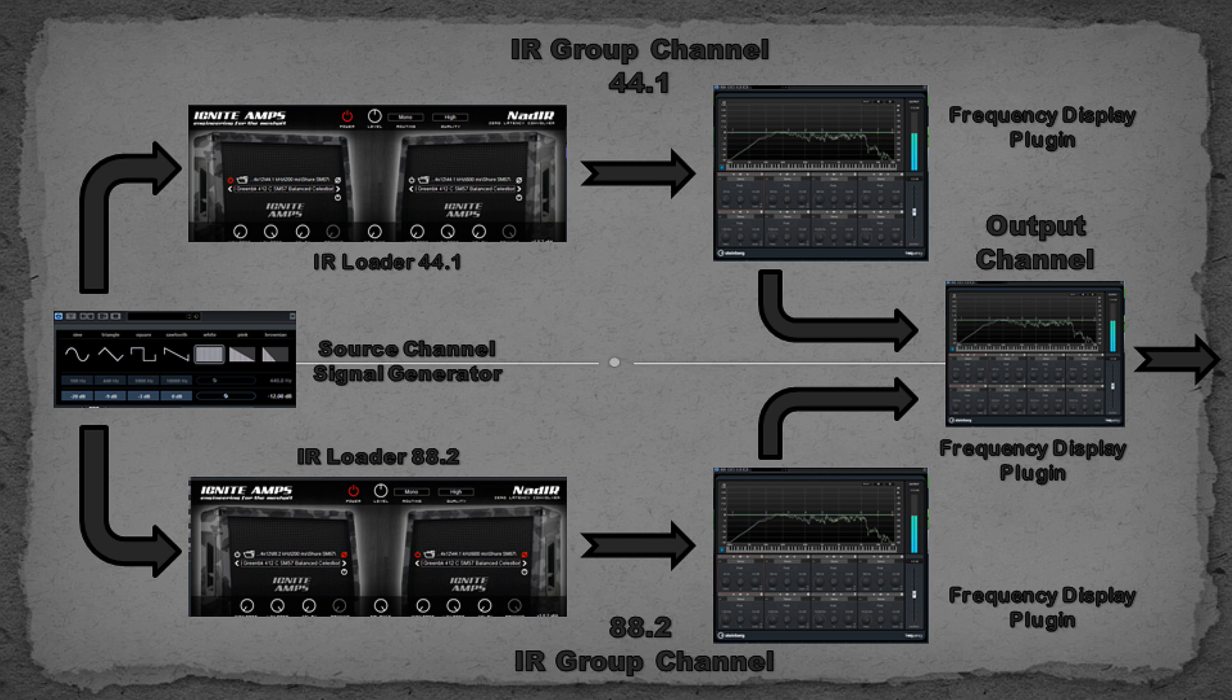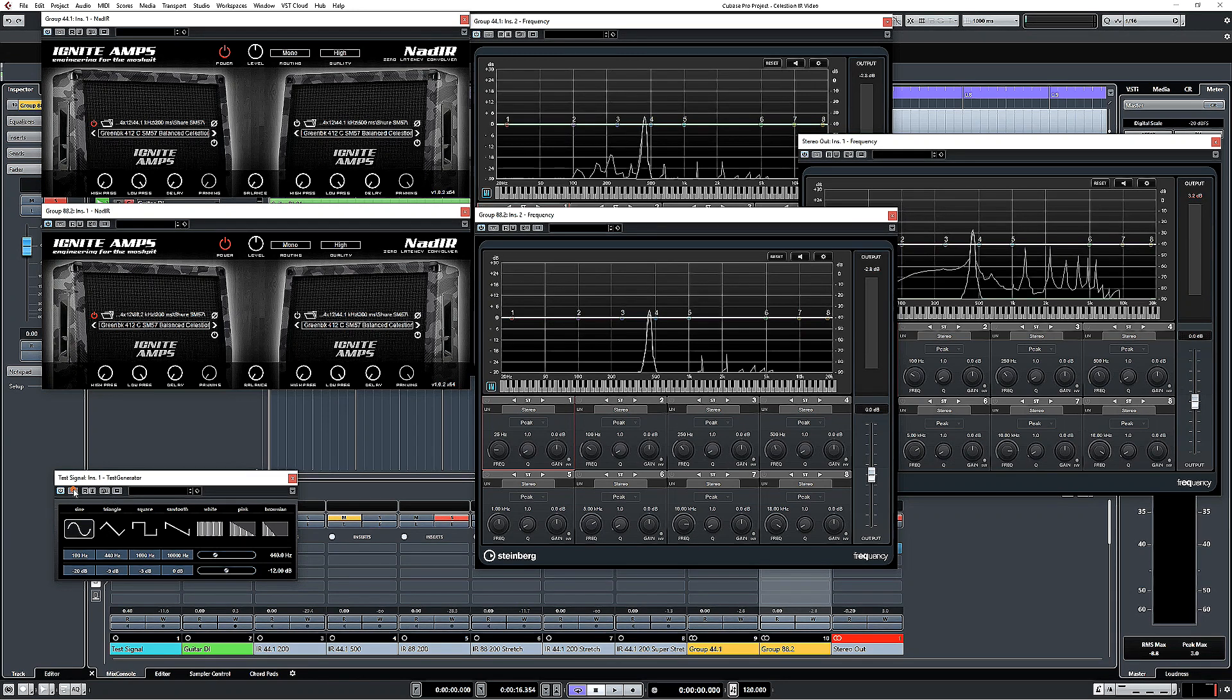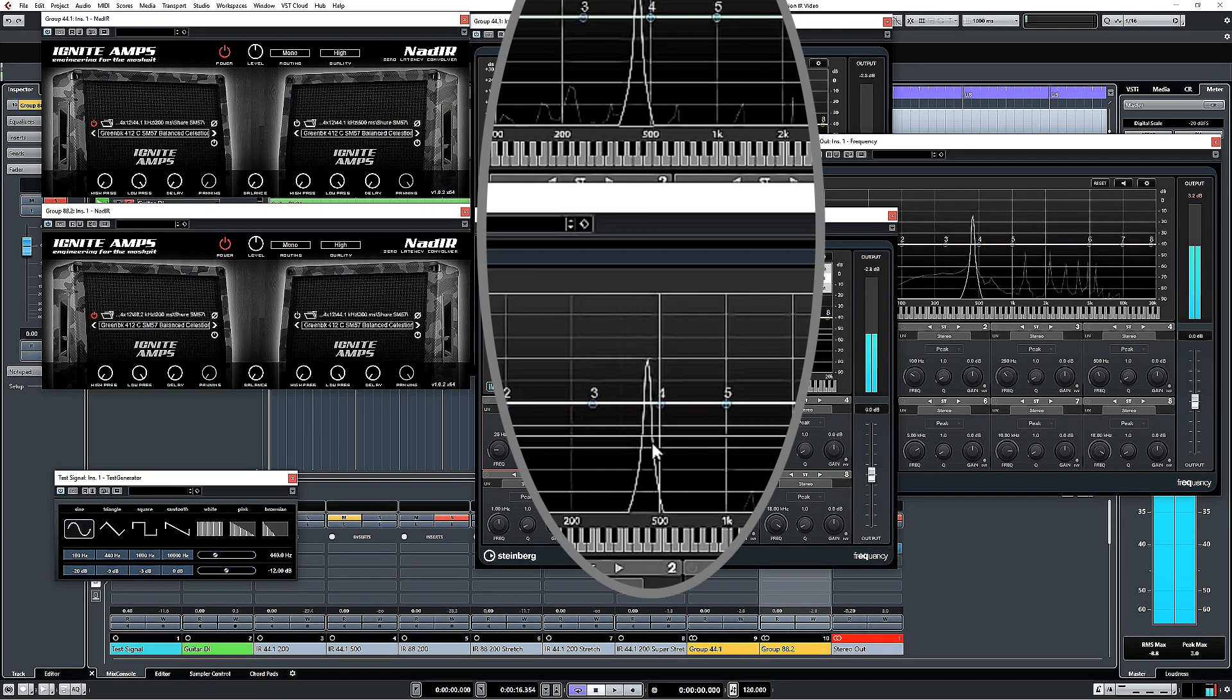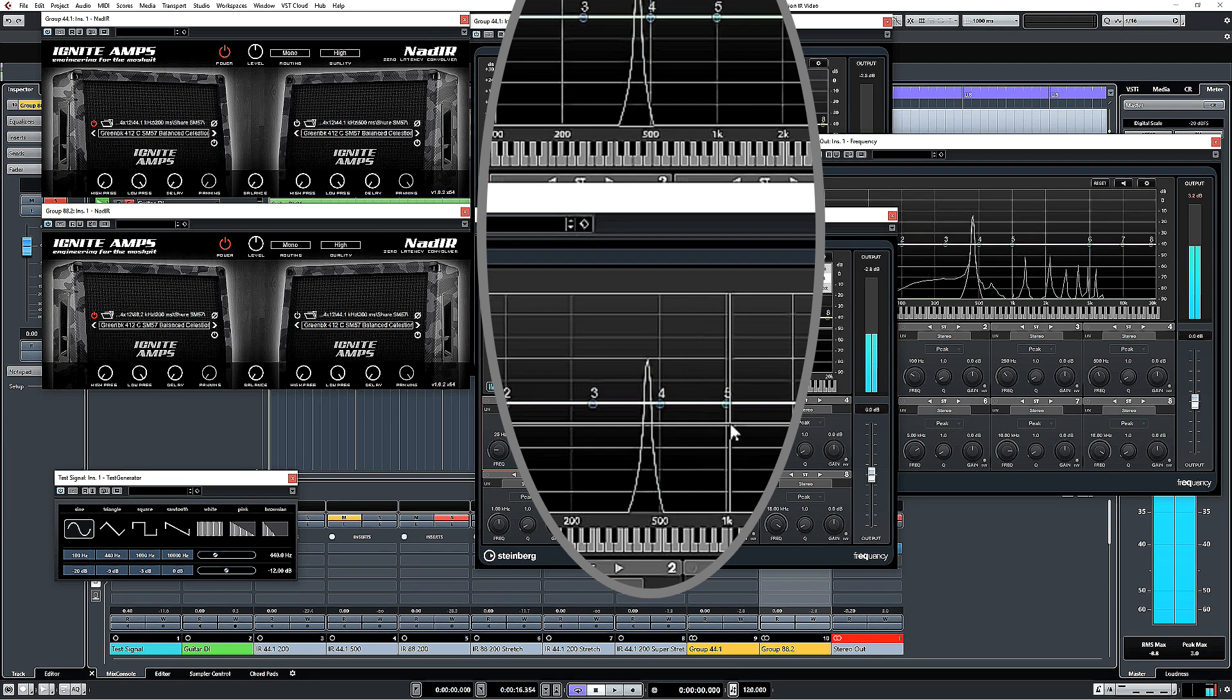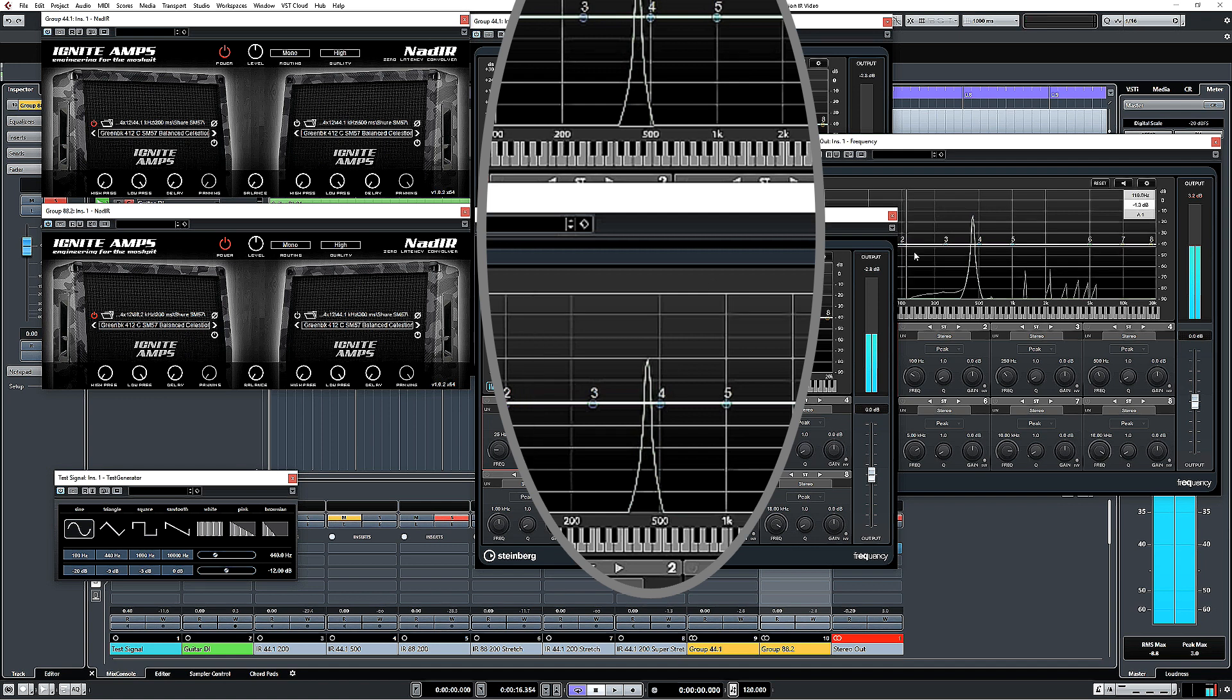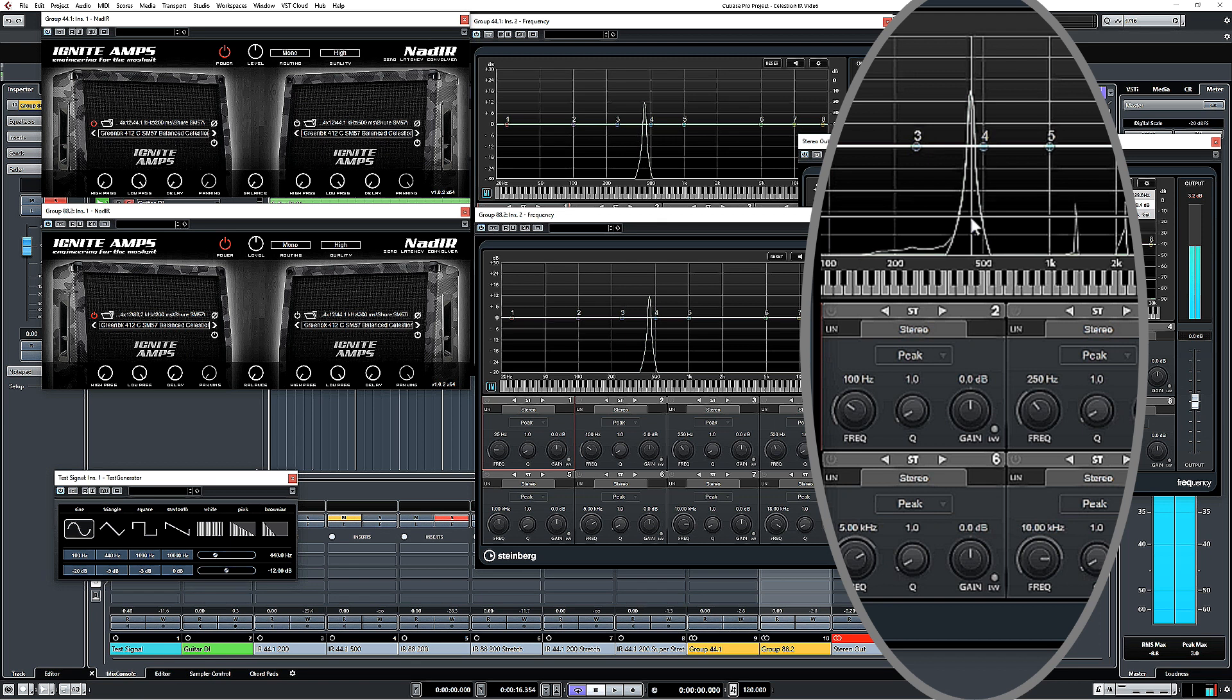If I kick off a simple sine wave, which remember is going through both of these impulse responses before it's hitting the EQ, there we go. I've got my 440 hertz sine wave and it's coming out as a 440 hertz peak on both of those channels.